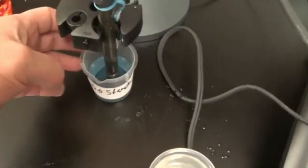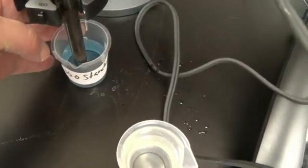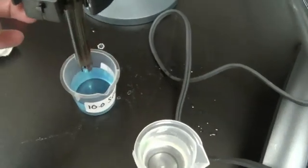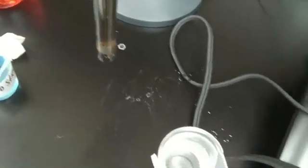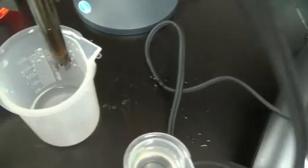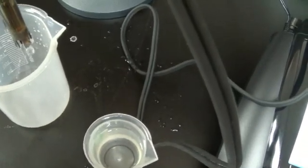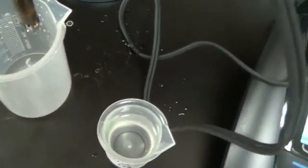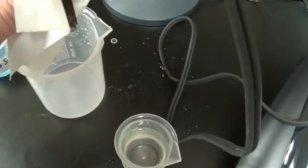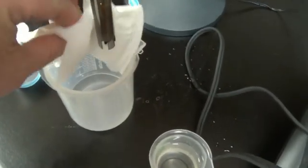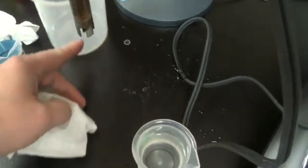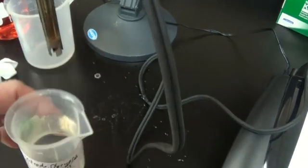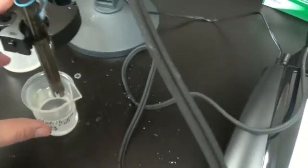Just take your probe out. Rinse it off real good. And wipe it down. And put it back into the storage solution for storage.